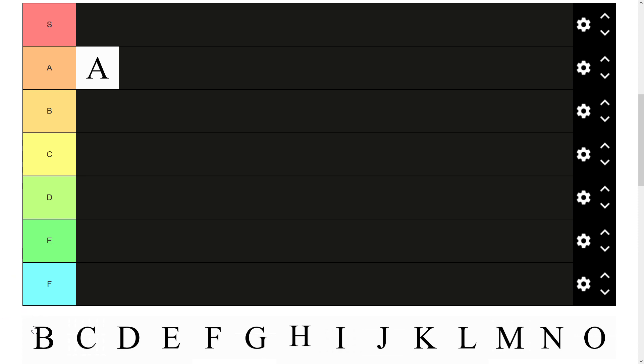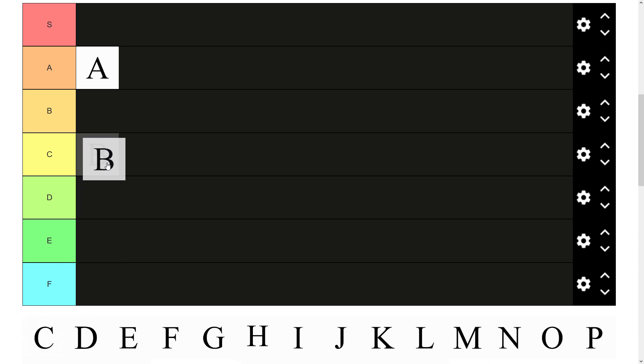Then we have B. Moving on to a consonant. Sort of a pretty standard letter. Does its job. Isn't used a lot. Isn't rare either. Just fits nicely into C tier I think.